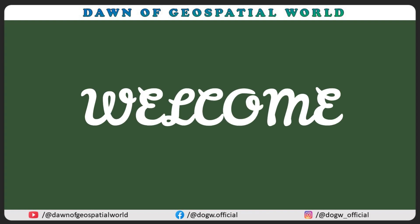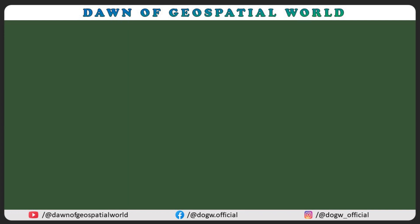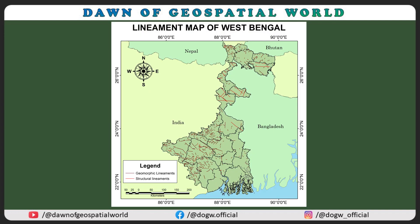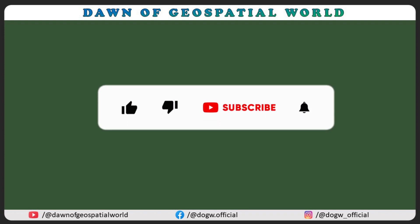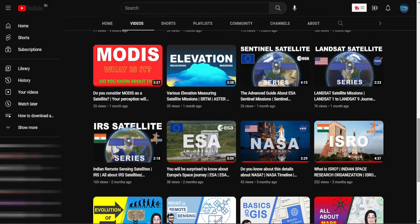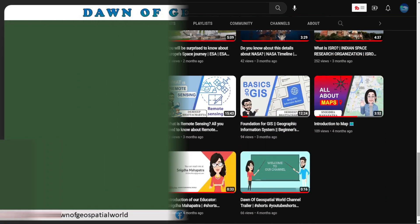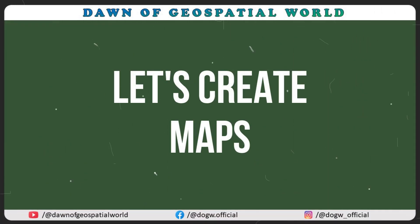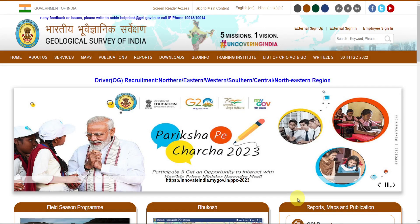Hello and welcome to our channel. Today I will show you how you can create this kind of maps by downloading different data sets. Make sure you hit the like button and turn on notifications so you never miss an update. In this channel you will find various videos related to GIS and remote sensing, so let's create some interesting maps.